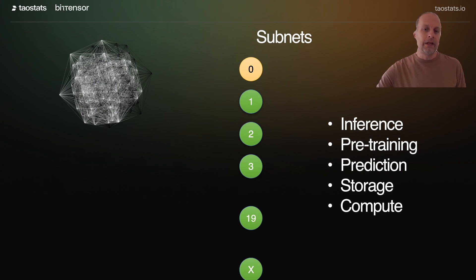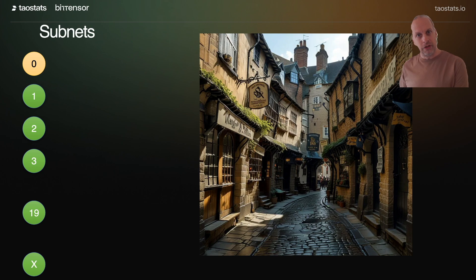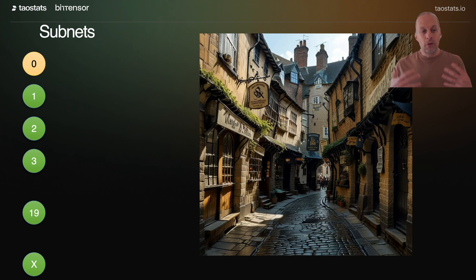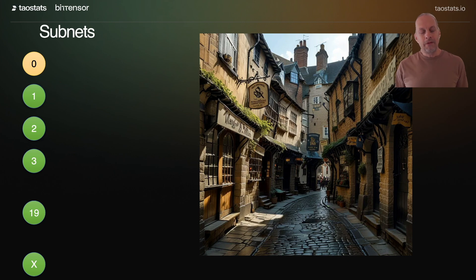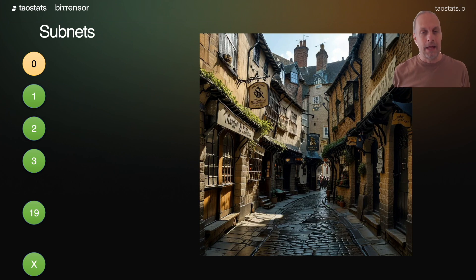One analogy that can be used for that is it's like a high street or a shopping mall. There might be two shoe stores, but there might be one for athletic shoes and one for dress shoes. Or there might be different clothing stores, but some might be dresses and some might be athletic wear. So each subnet is like a different shop on that high street. And if we add more subnets, it's just like adding another block to the high street — we just have a bunch more empty storefronts that can be filled up with new subnets.